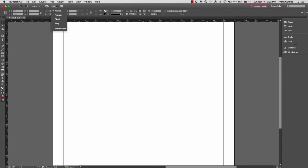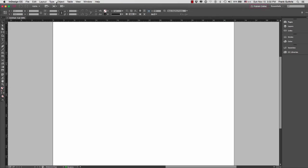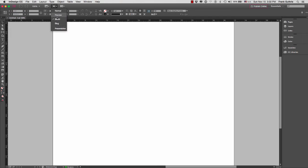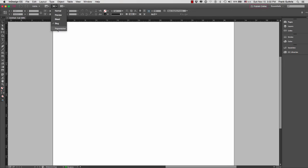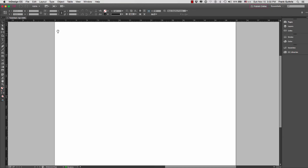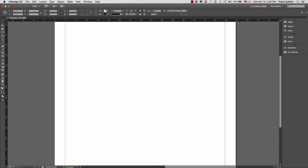To the right, the screen mode: we have normal, we have preview, we have bleed which will show us the bleed if we have assigned the bleed—and we will explore what a bleed is later on—and then we have what's called slug. At the very bottom is our presentation mode. Presentation mode will make the whole screen black with your image in the middle. To get out of presentation mode, all you have to do is hit escape and we can go back to normal.